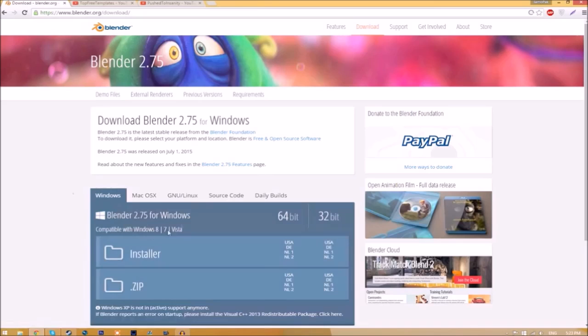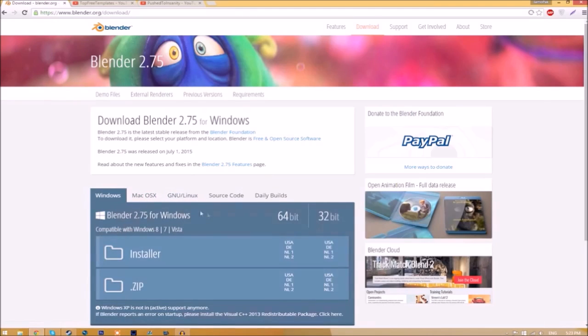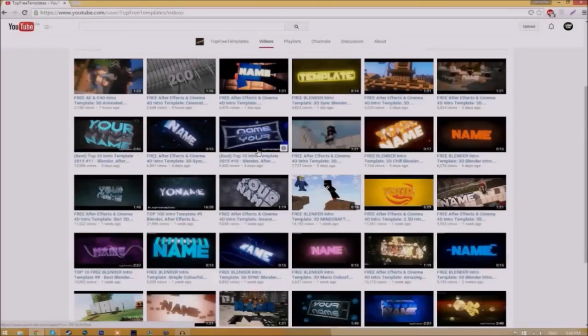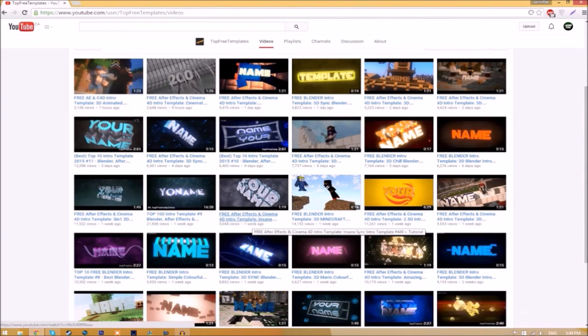As you can see, there are different operating systems to choose from, so choose whichever operating system you're using. The program is free, so you don't have to worry about paying for anything, and don't worry, there are no viruses at all.